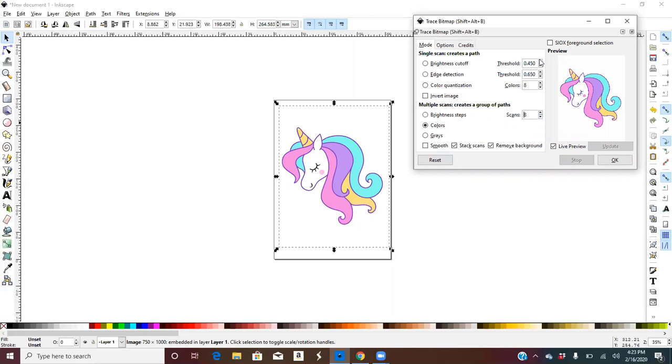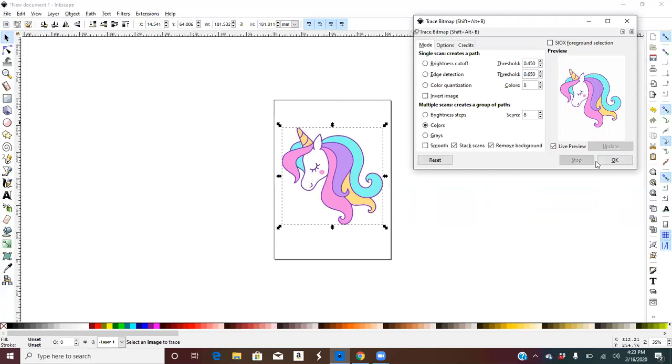Don't change any of the settings up here. Click OK. Once it's grayed out right here, that's how you know it did it.